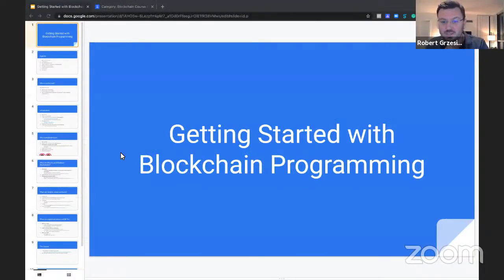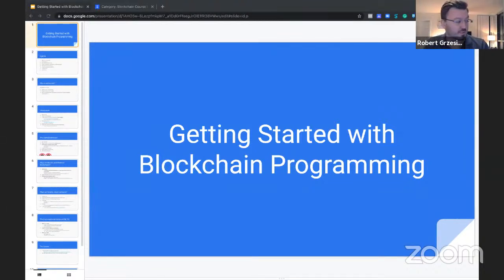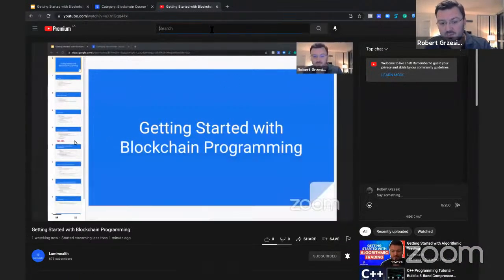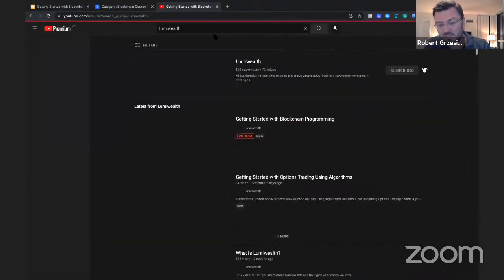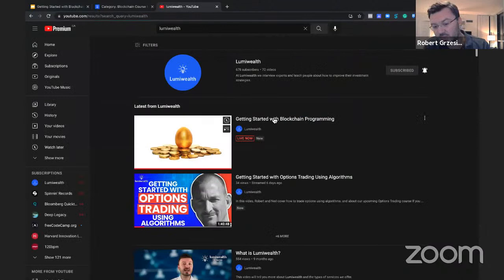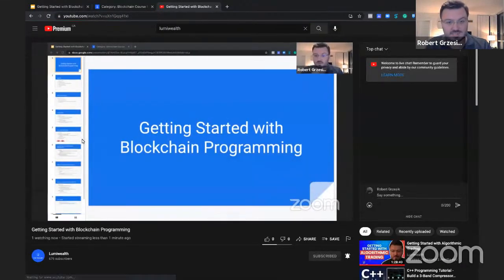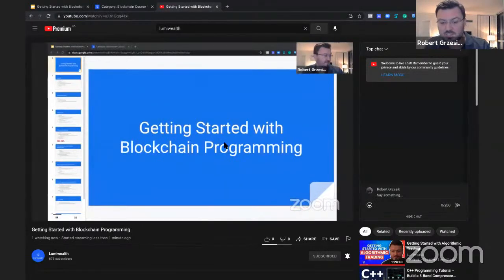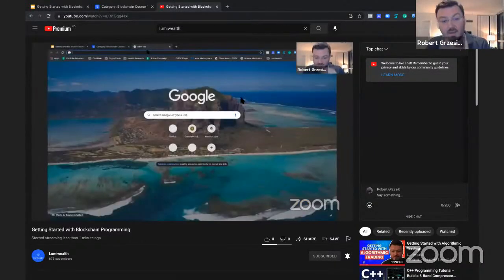For those of you just joining, we're taking this live on YouTube right now so subscribers can see it as well. This is also going to be the recording of this session. Here's the link — I'm going to send it into the chat so you guys have access to it. Basically it's on our channel. We're also going to send out the recording afterwards.